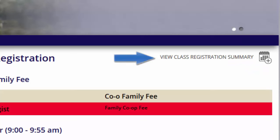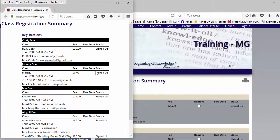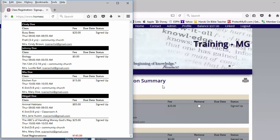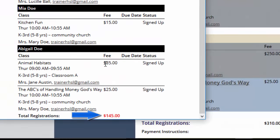We're going to go back to Class Registration and then go to View our Class Registration Summary. If we click on the Print icon here, once this opens up you can see for each class what is due immediately. Some of these are full price, but some — like Animal Habitats at $85 — are not the full price of the class. The actual class fee is $250, but the administrator set it up so that $85 is due right now. So we can see that our registration due right now is $185.